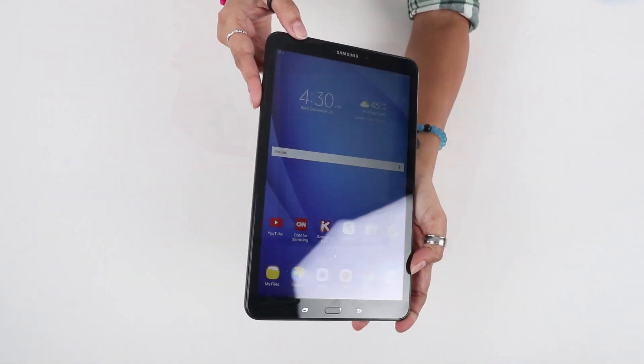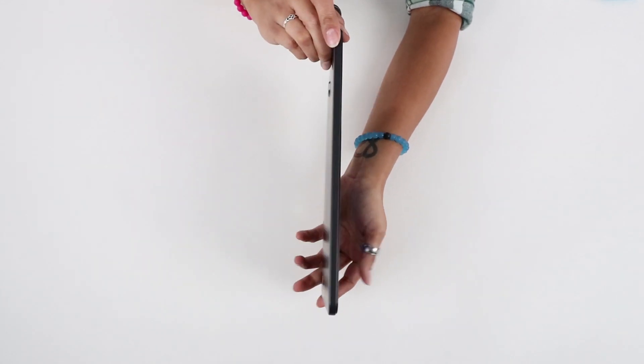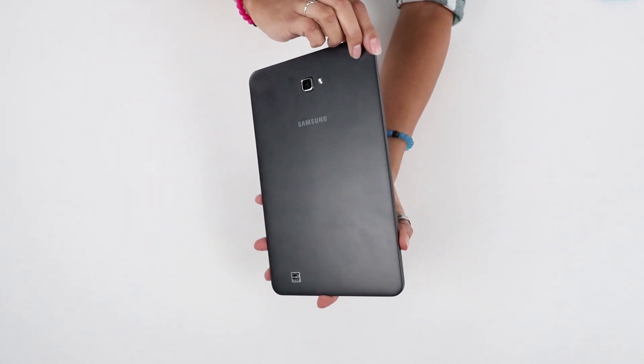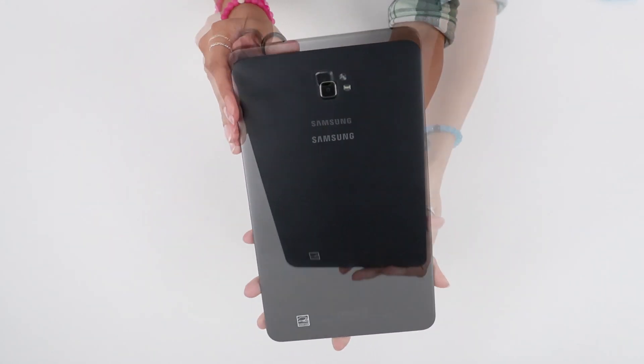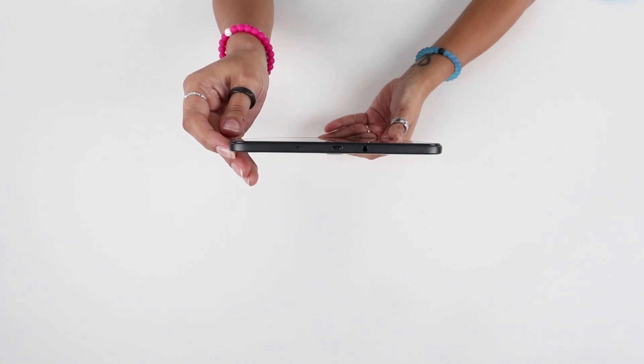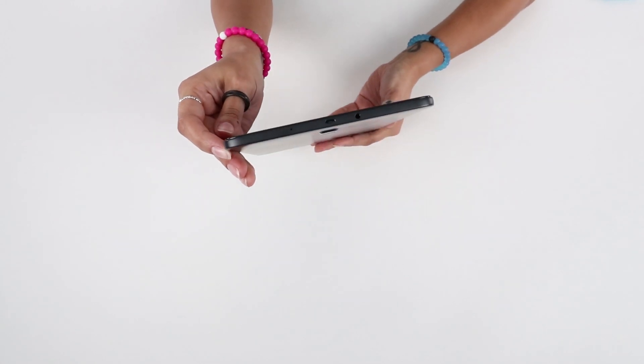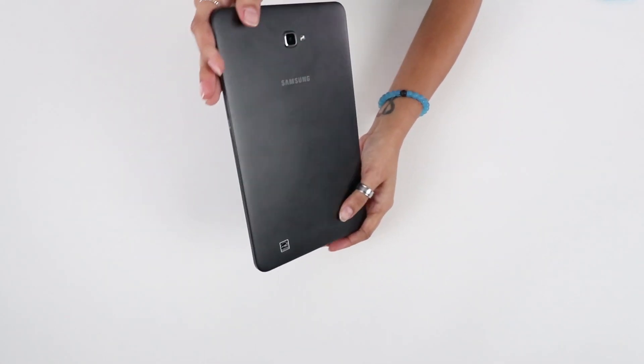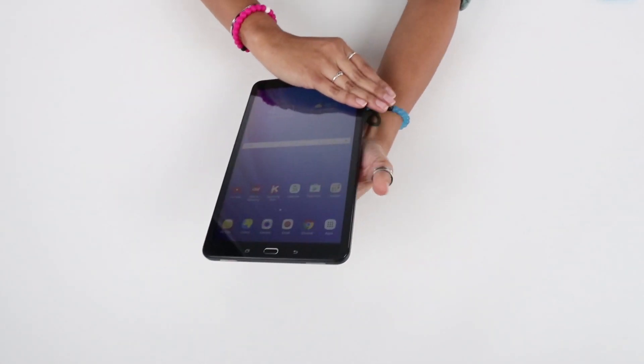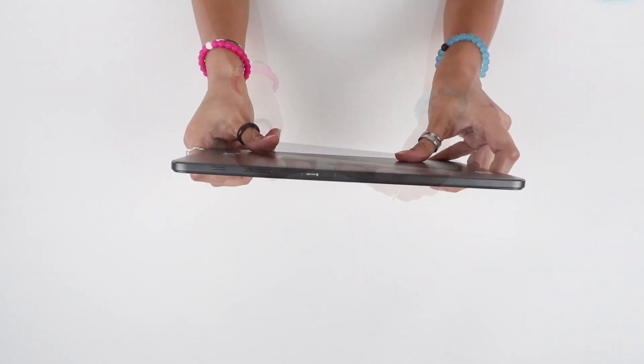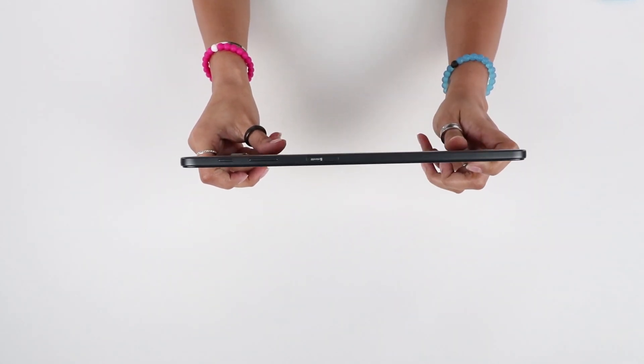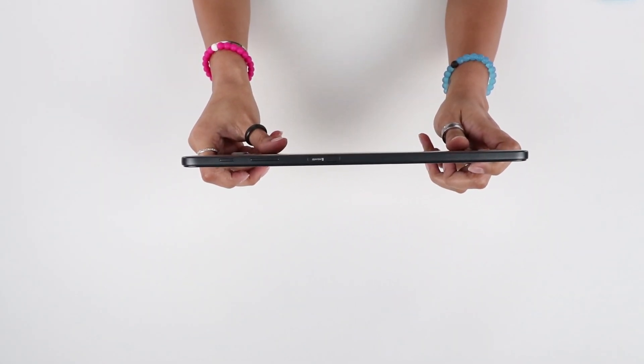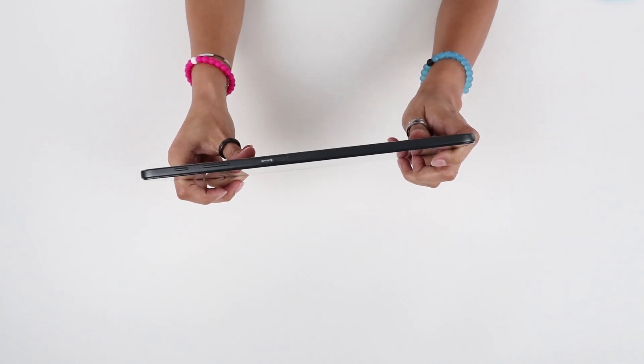Samsung is running Android's Marshmallow on this tablet with a 1.6 gigahertz octa-core processor, 3 gigs of RAM, and 16 gigs of internal storage. There's also a micro SD card slot on the side of the tablet for extra storage. This can be expanded to up to 200 gigabytes.